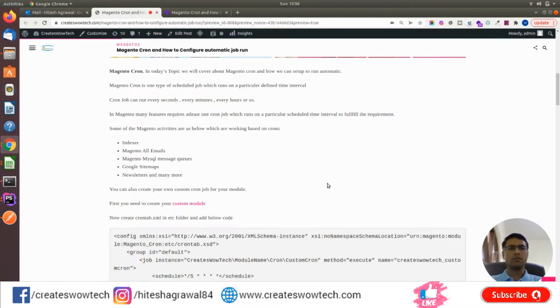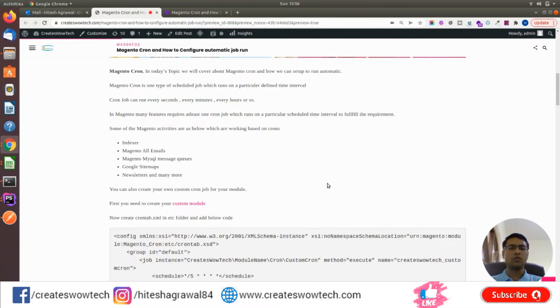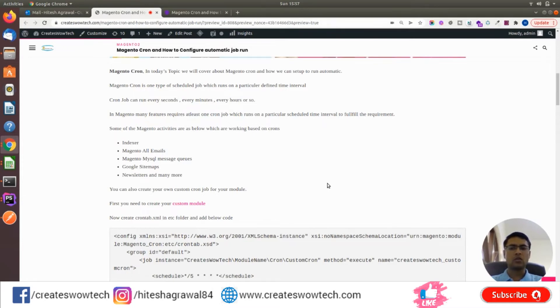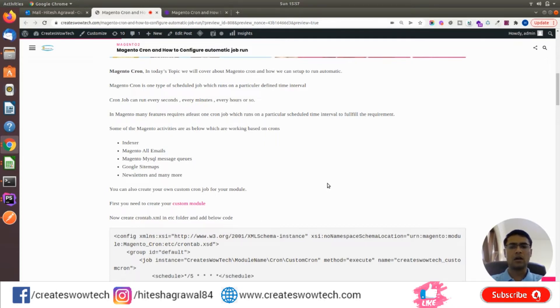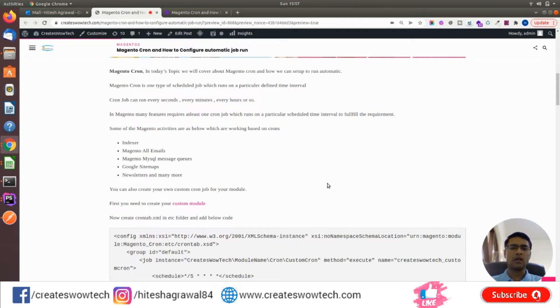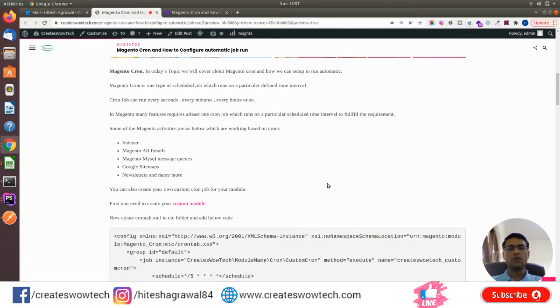In Magento, several features have at least one cron job scheduled to fulfill their requirement. For example, indexer, Magento emails, MySQL message queue, Google sitemap, and newsletter all run based on cron. There are many other active features which are working based on cron to fulfill their requirements.